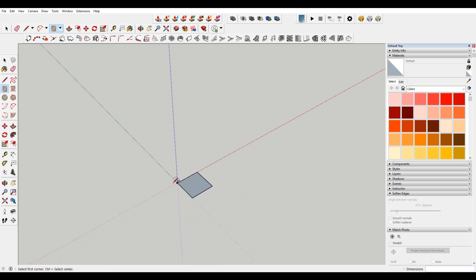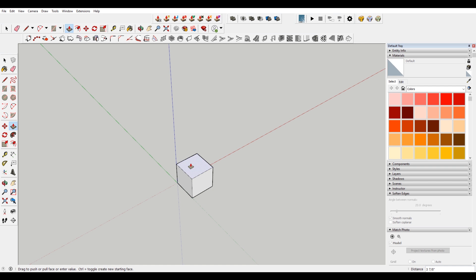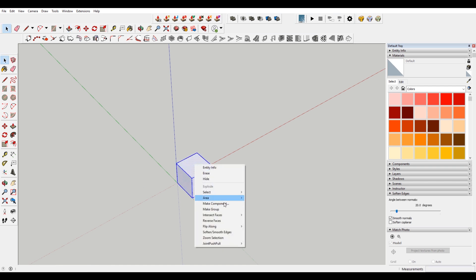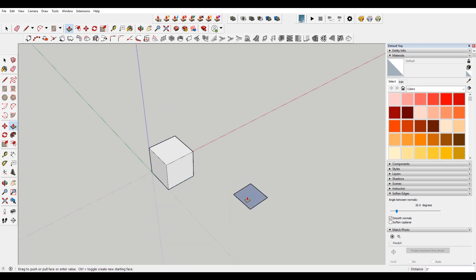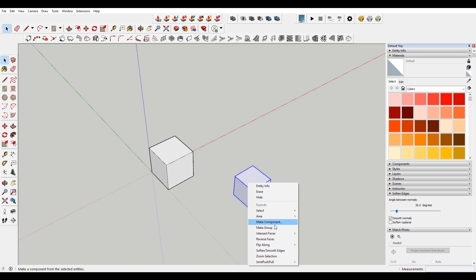So I just typed in 4 comma 4 for that. And then I'm gonna hit P to push pull that. And then 4 as well to make this cube and make that a group. Make another rectangle. 3 by 3. And then up 3. Double click this, make group.